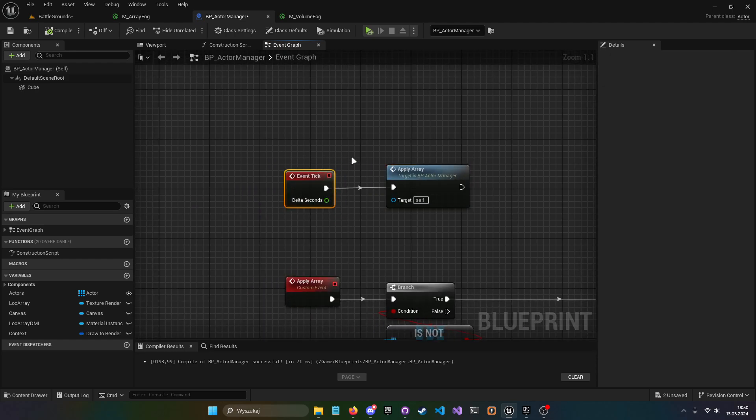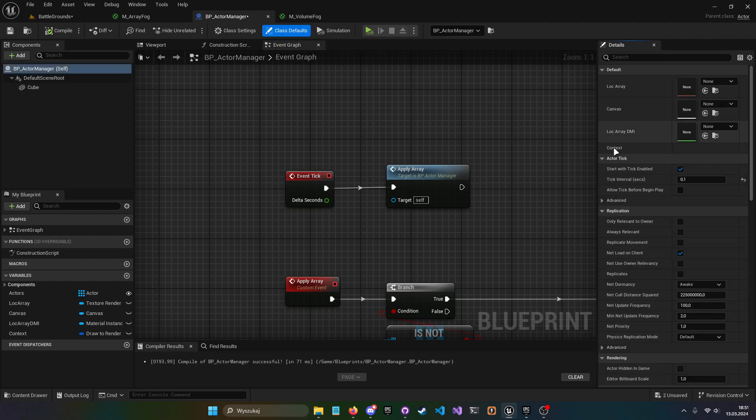And I chose to hook apply array to an event tick. So it's updating constantly. It's basically like 0.1 seconds interval.